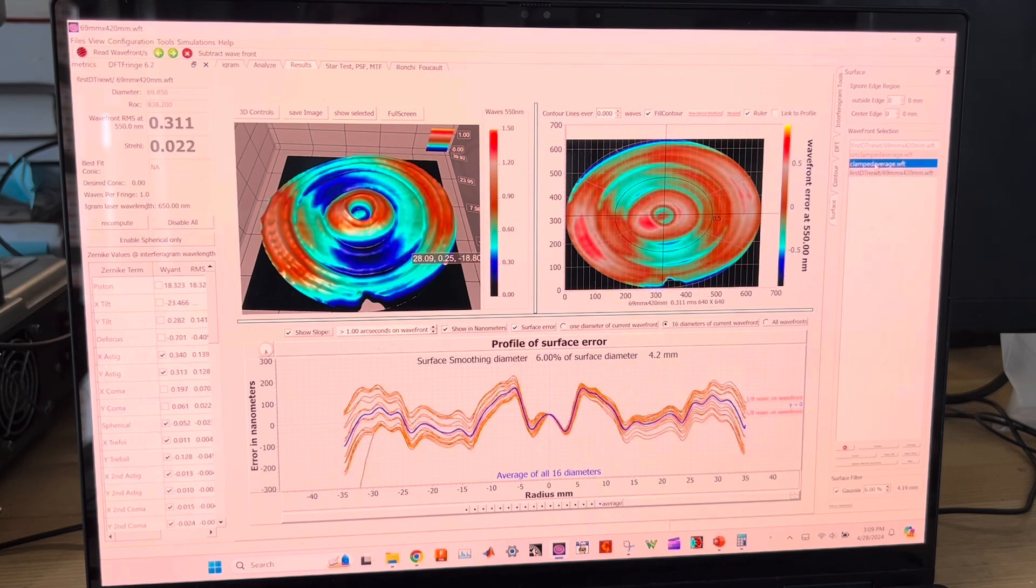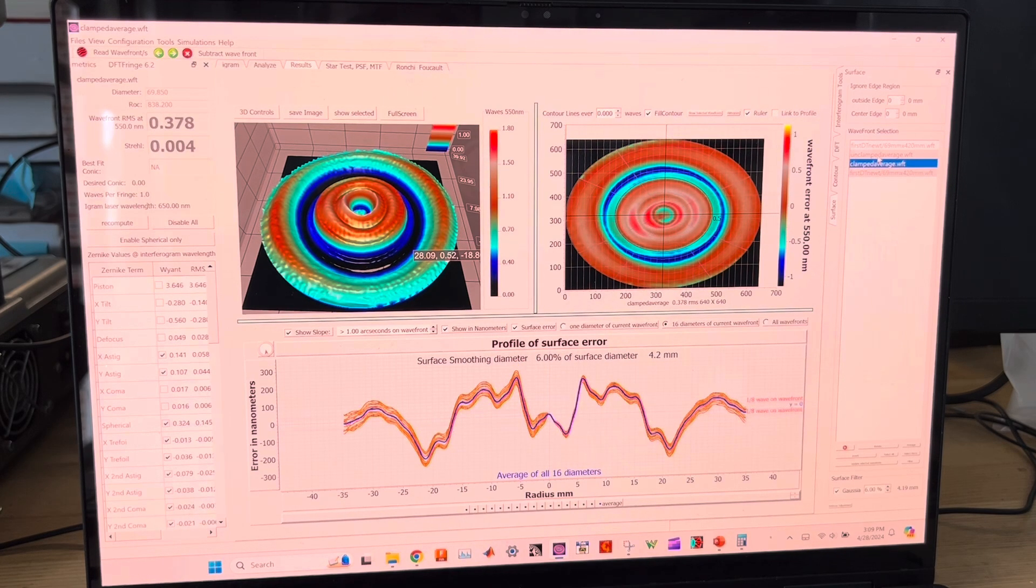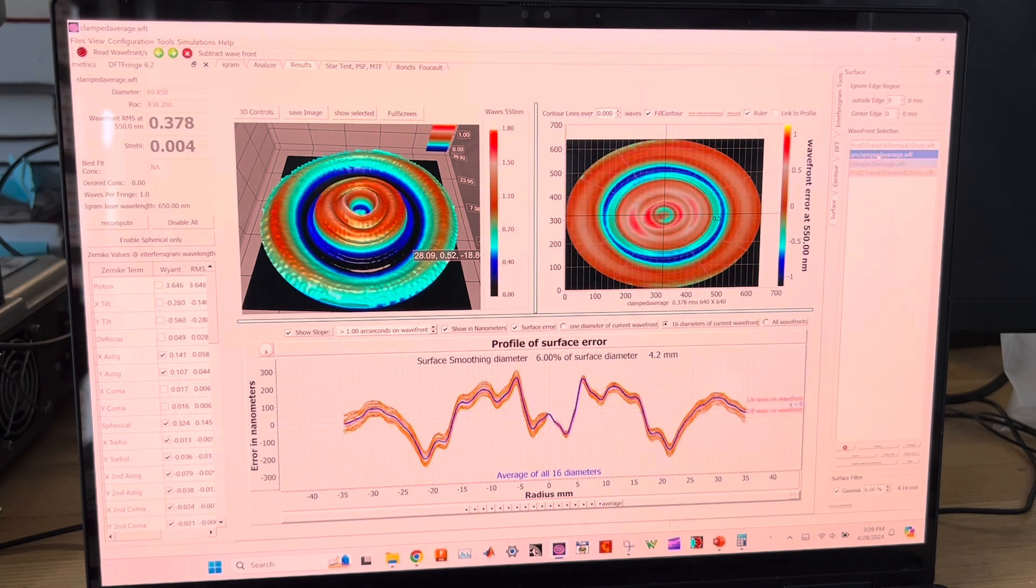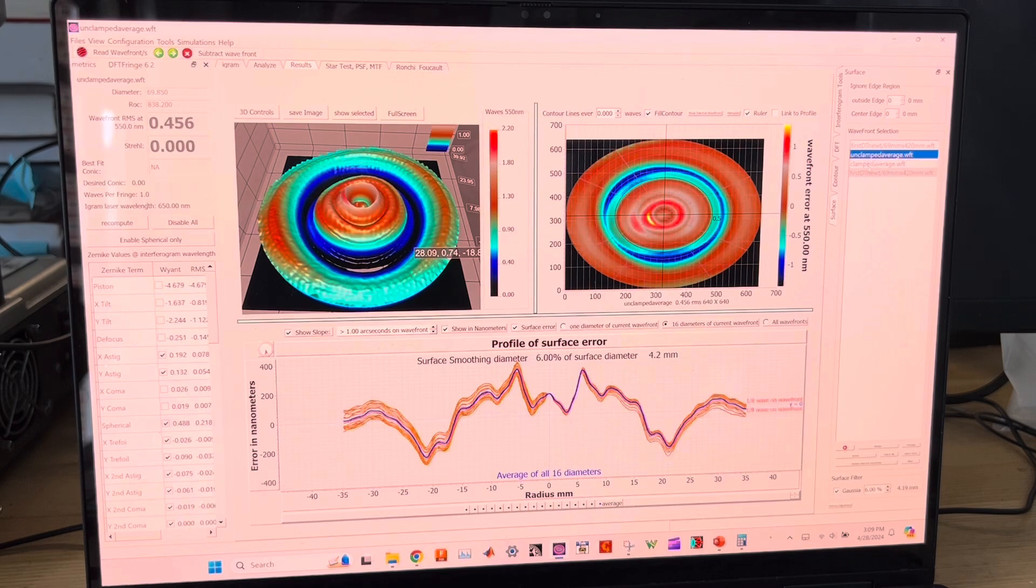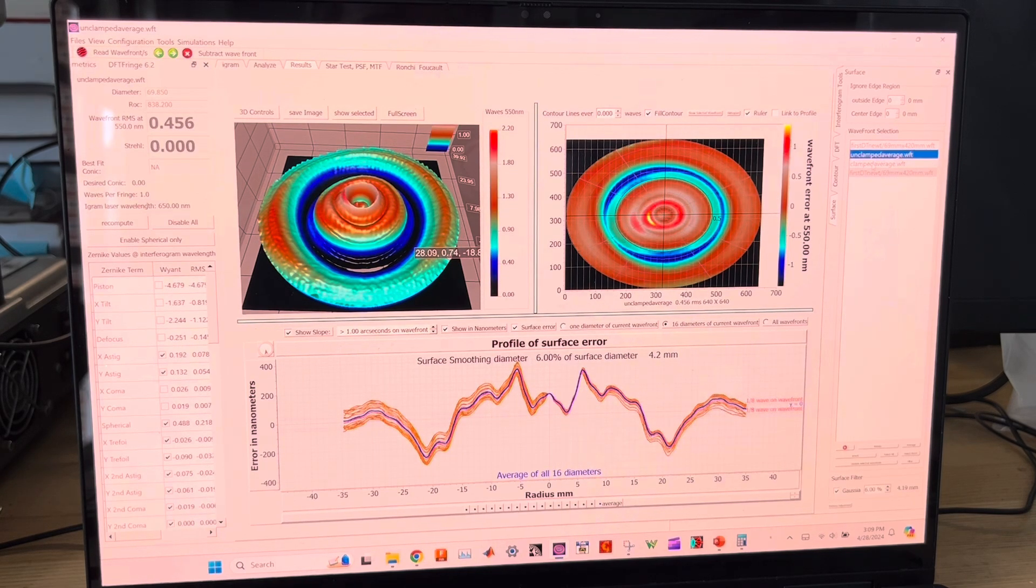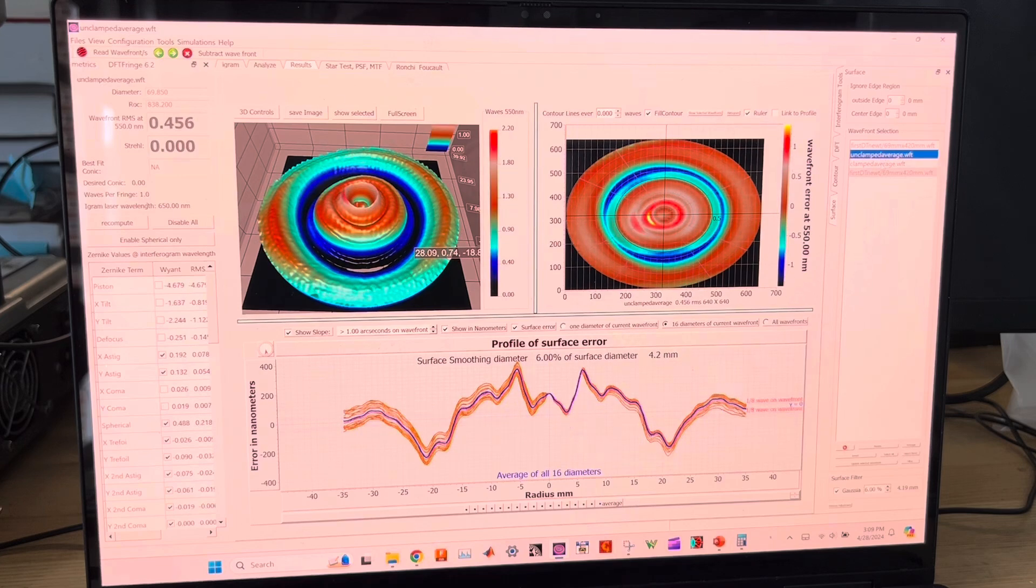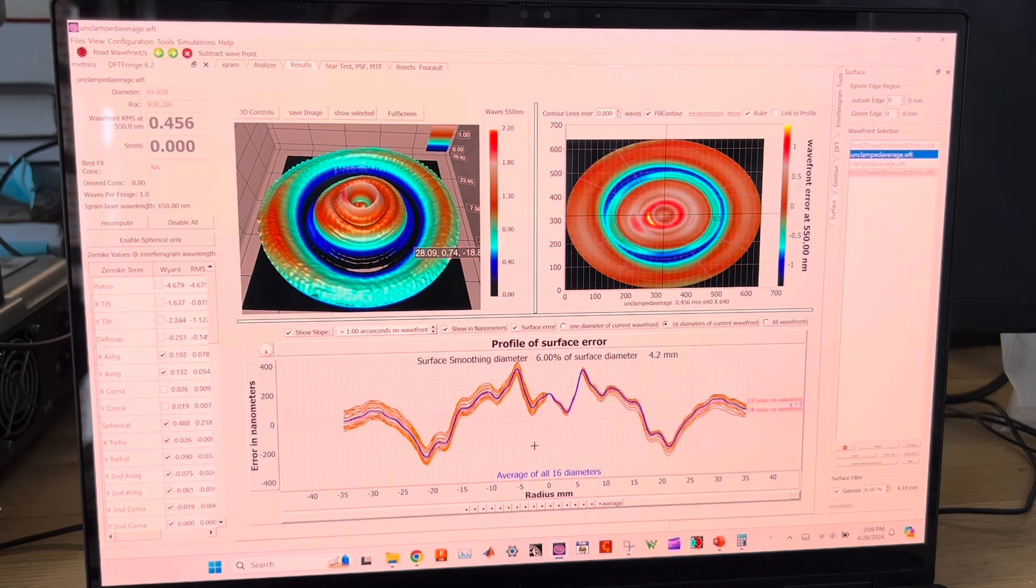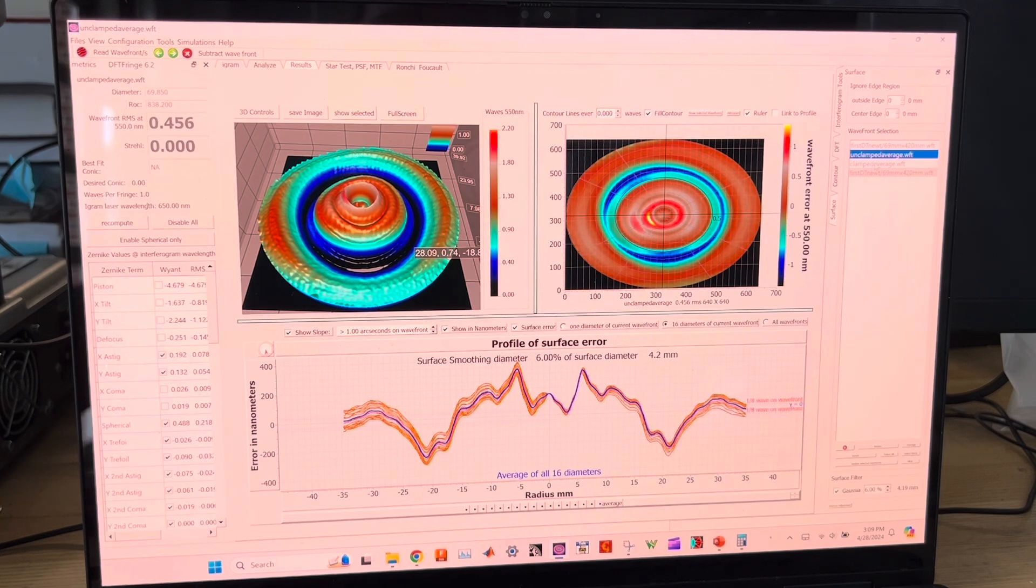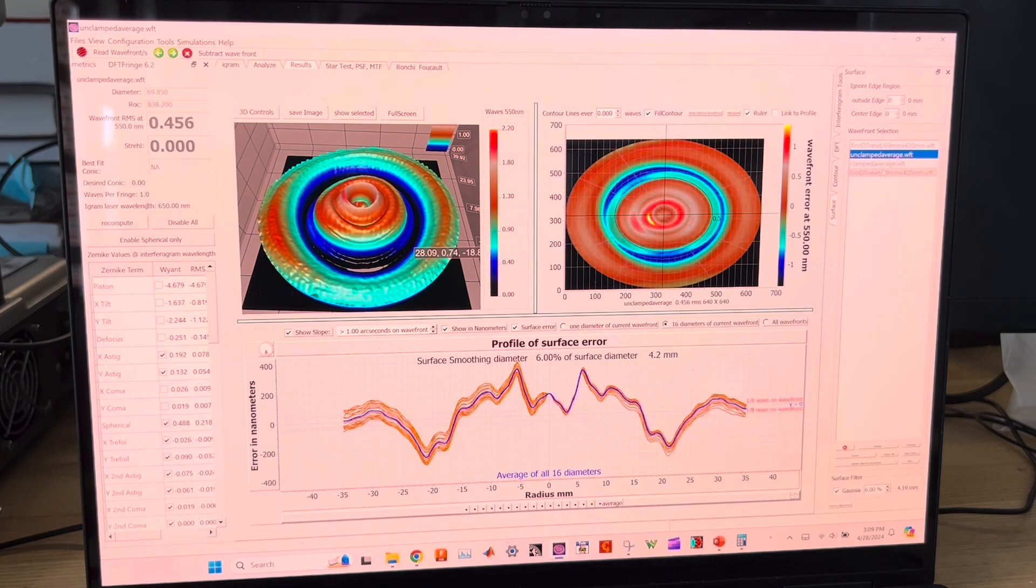So definitely is a difference there. I'm just swapping back and forth between the two so you can get an idea of how it's moving around. It moved about 100 nanometers. When torqued fully, that center portion dropped down about 100 nanometers, which isn't a lot in the grand scheme of things, but it's definitely too much for what I'm trying to do here.